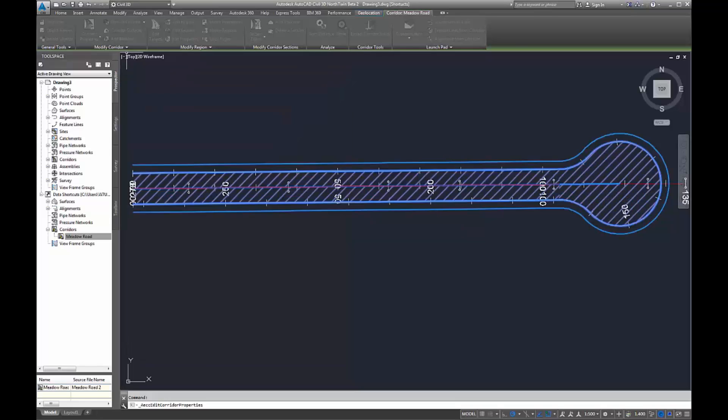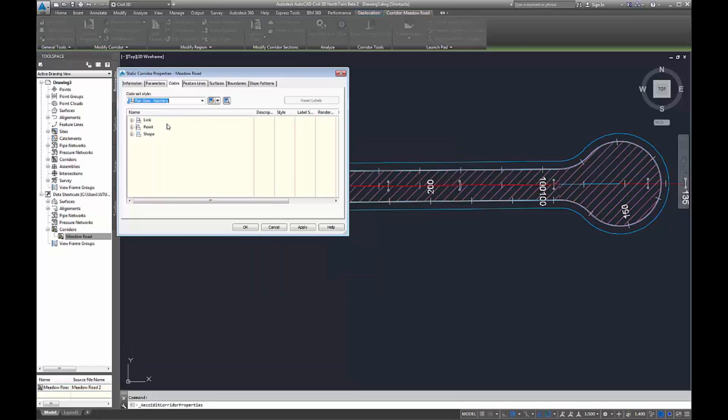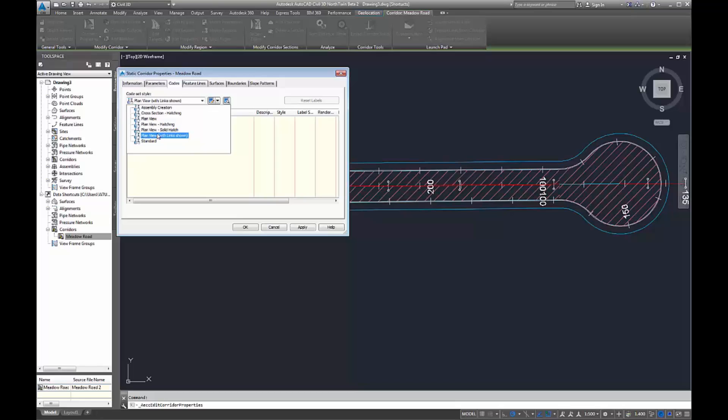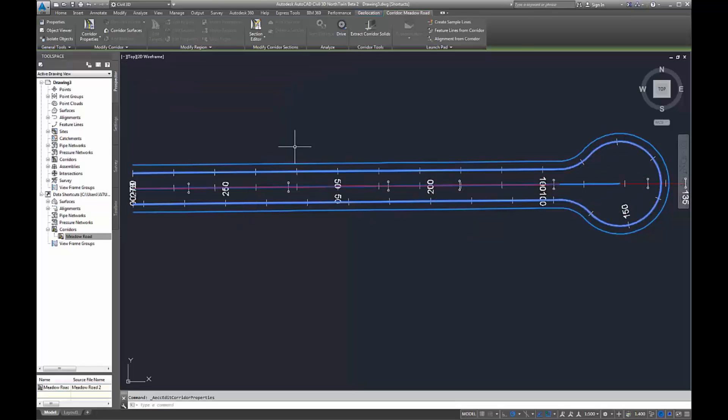This can be very good for things like setting out information when you need to use sample lines and you don't want your sample lines to run through your original corridor.